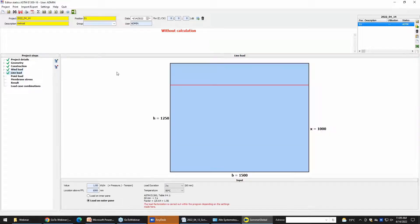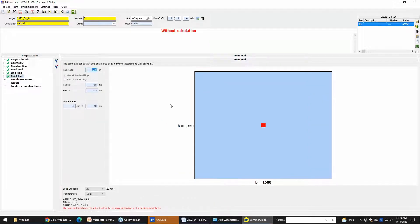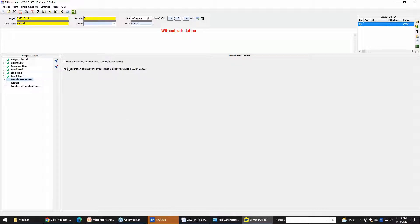Then the line load — we set the line load to 0.5 and the location to 1 meter. But we change here the pressure on inner pane, so the line load is pressure on inner pane. The point load is set to 0. Then here you can change the nonlinear calculation. We leave it deactivated because the consideration is not regulated in ASTM.